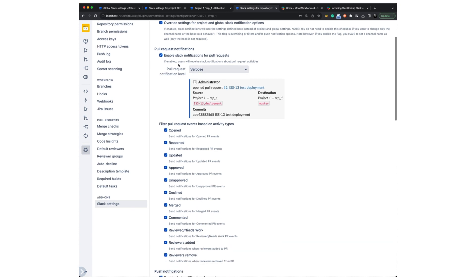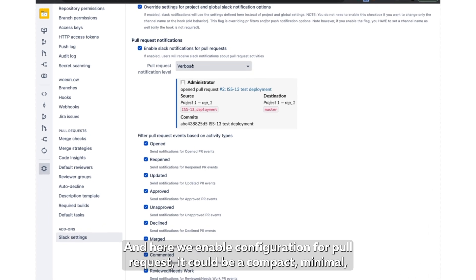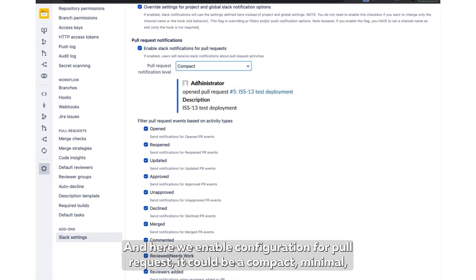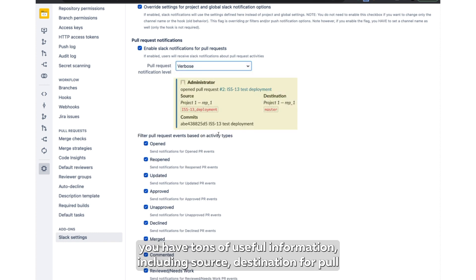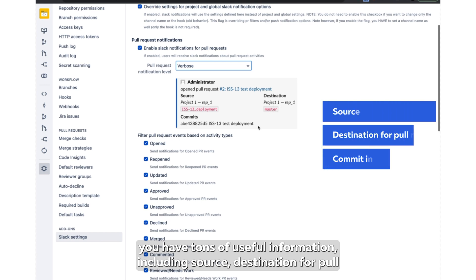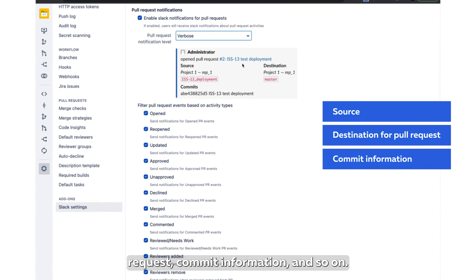In here, we enable configuration for pull requests. It could be compact, minimal with variant information, basically one-liner, as well as verbose where you have tons of useful information including source, destination for pull requests, commit information, and so on.